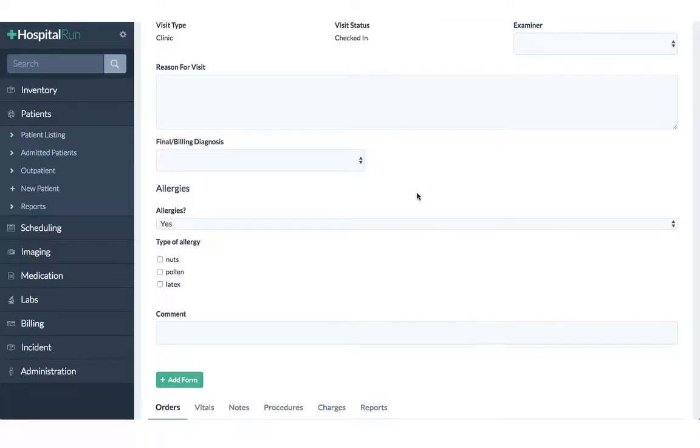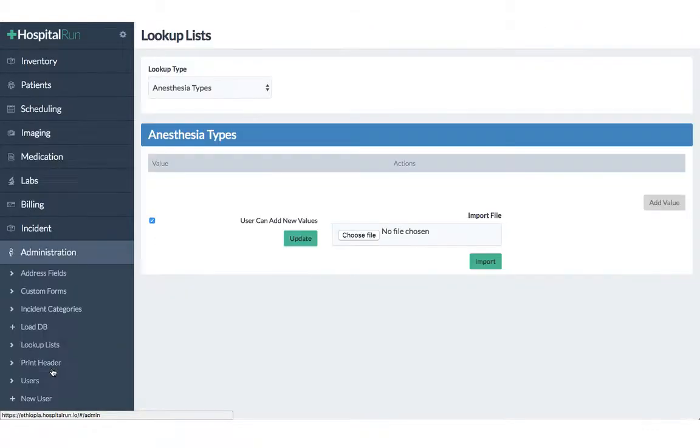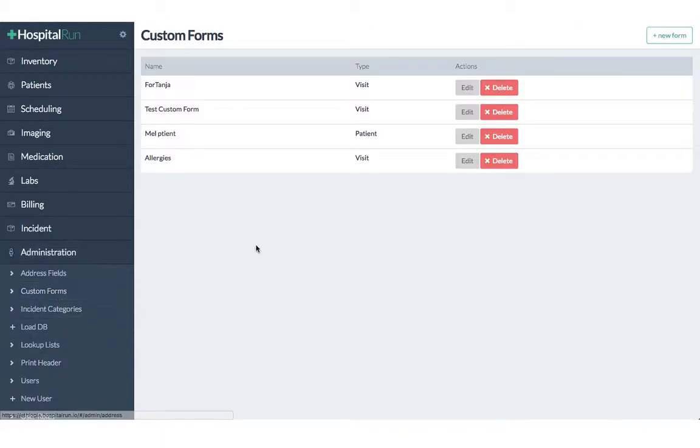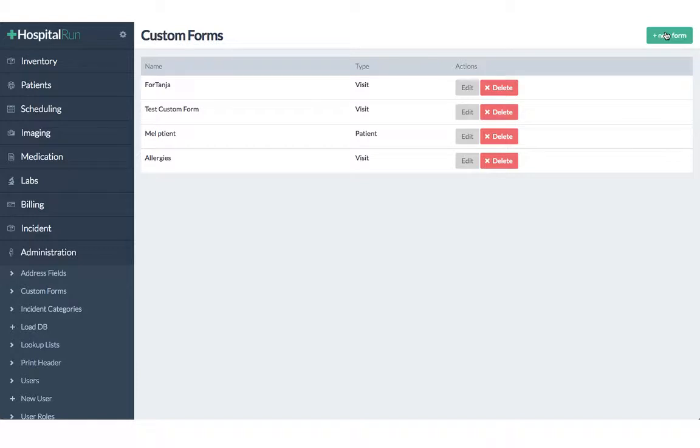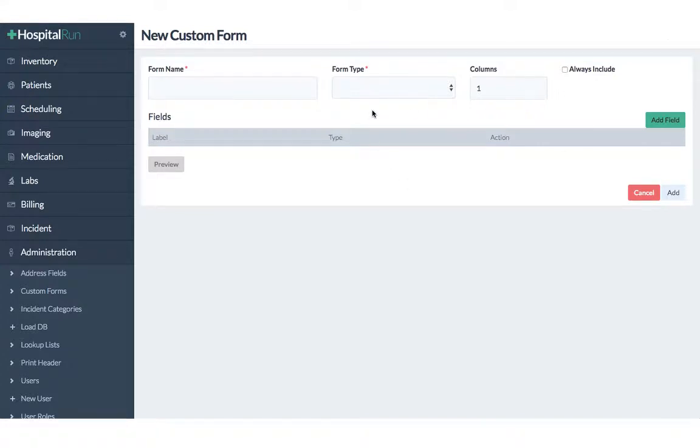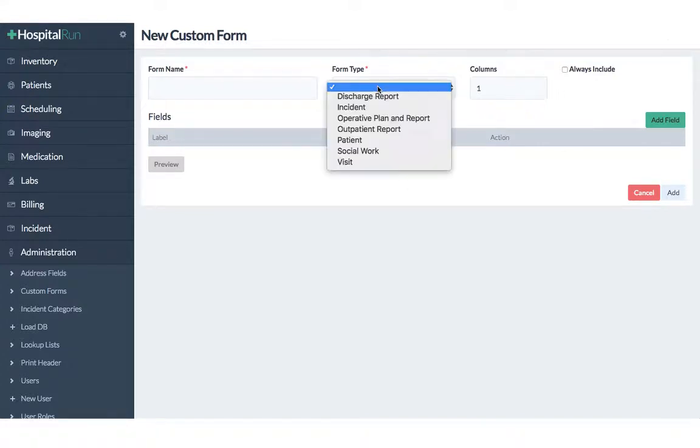And now let's have another look at the custom forms menu. So the one that we have now seen is the form on visits but it's also possible to create forms on different sections of the hospital run software.